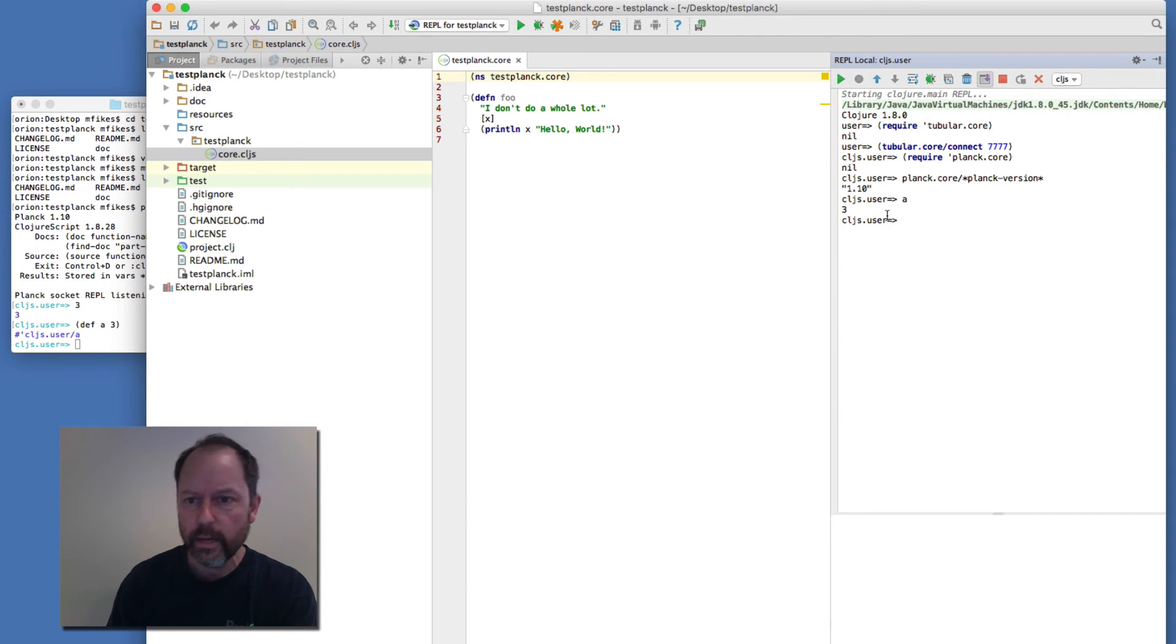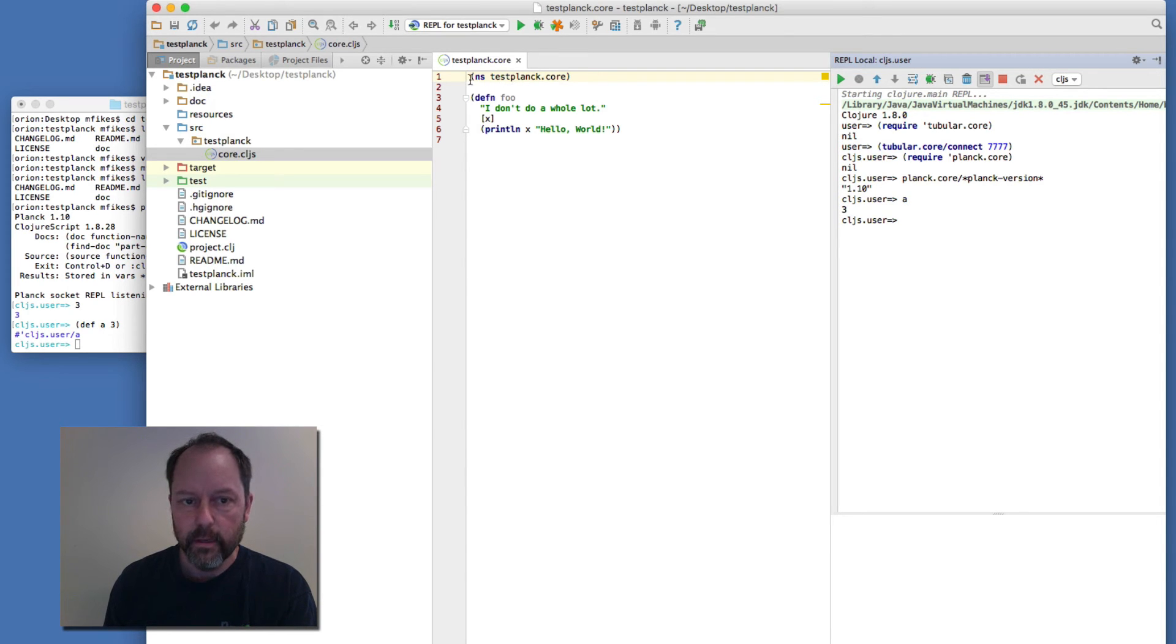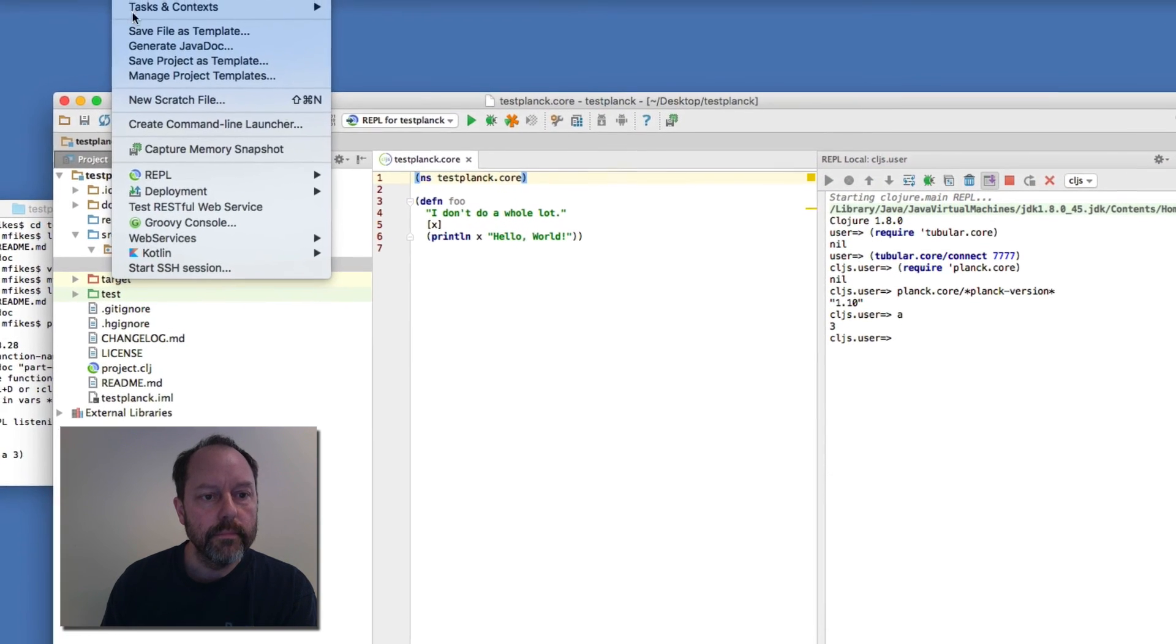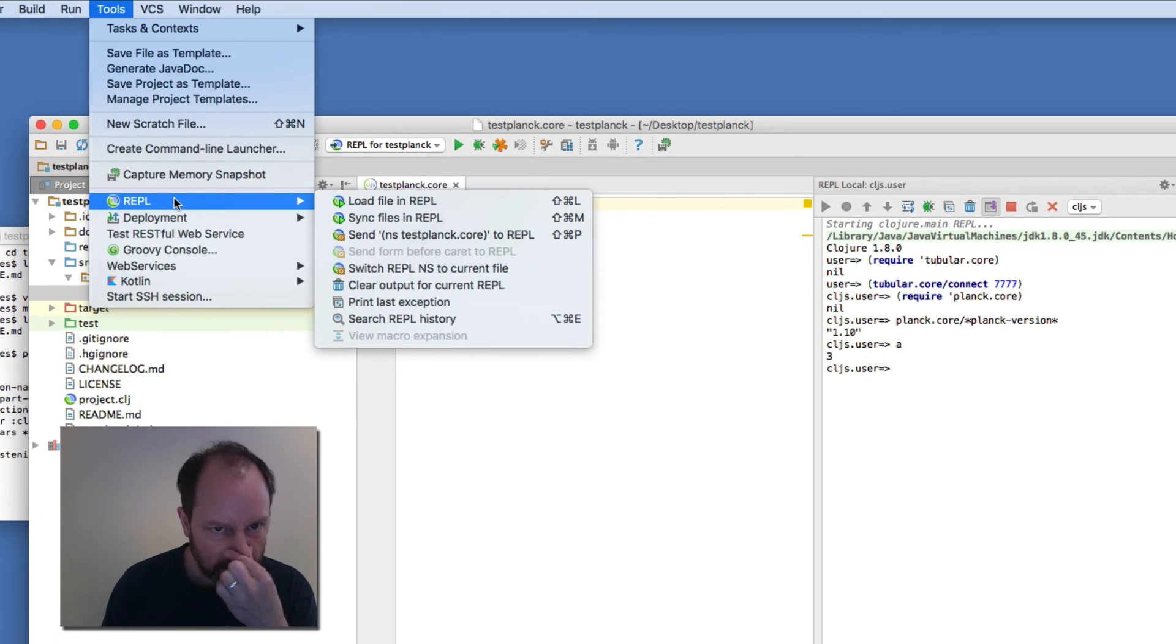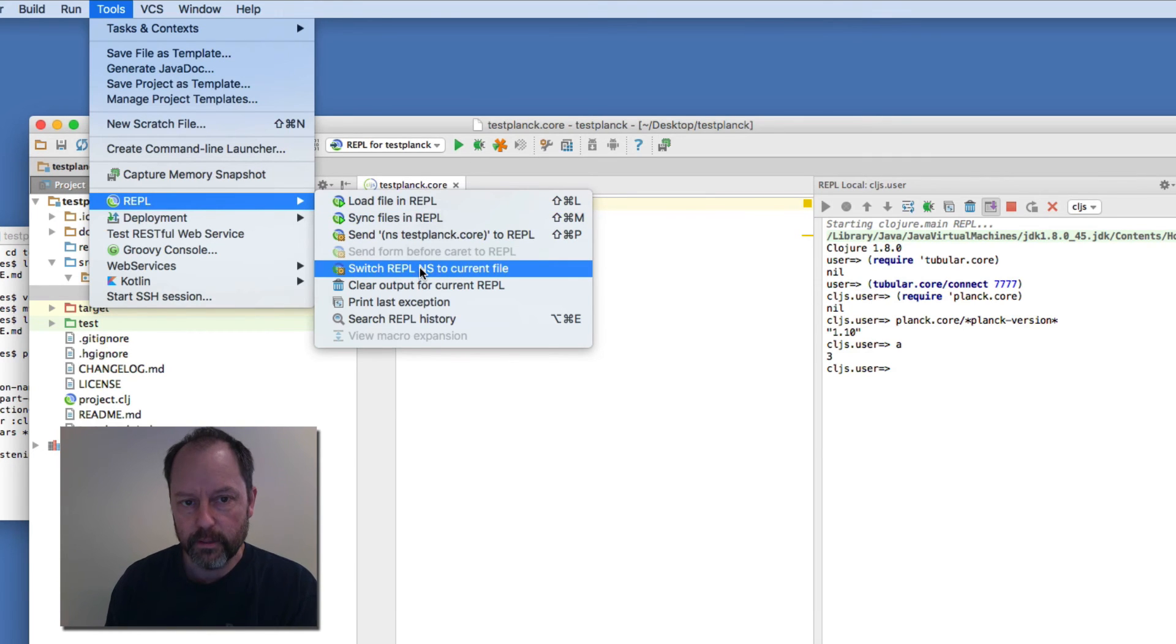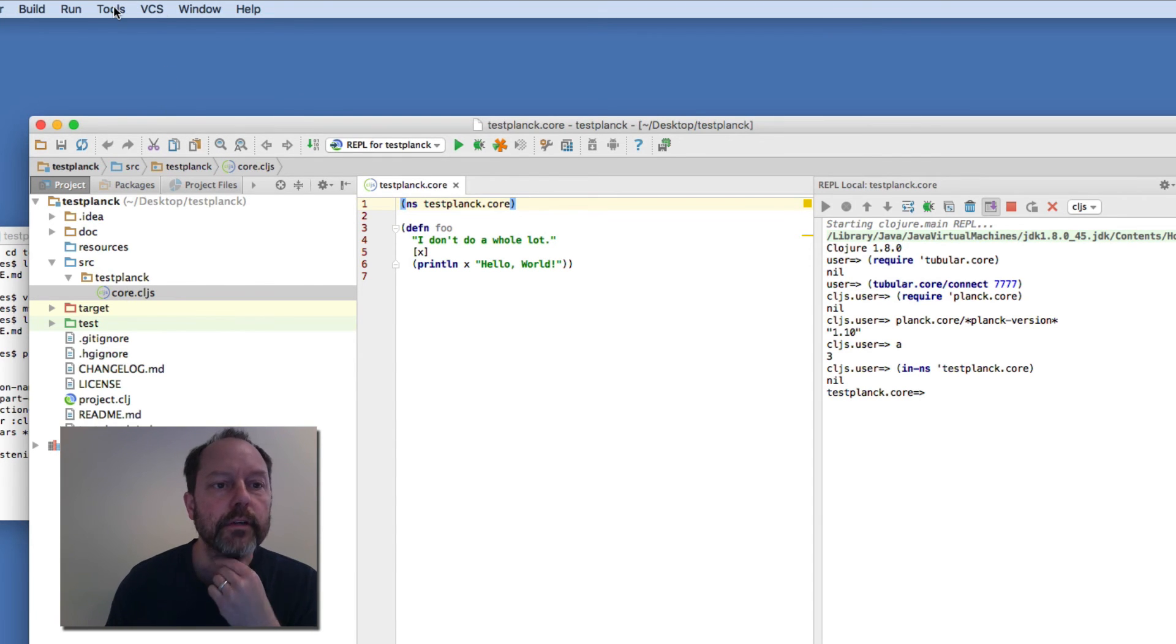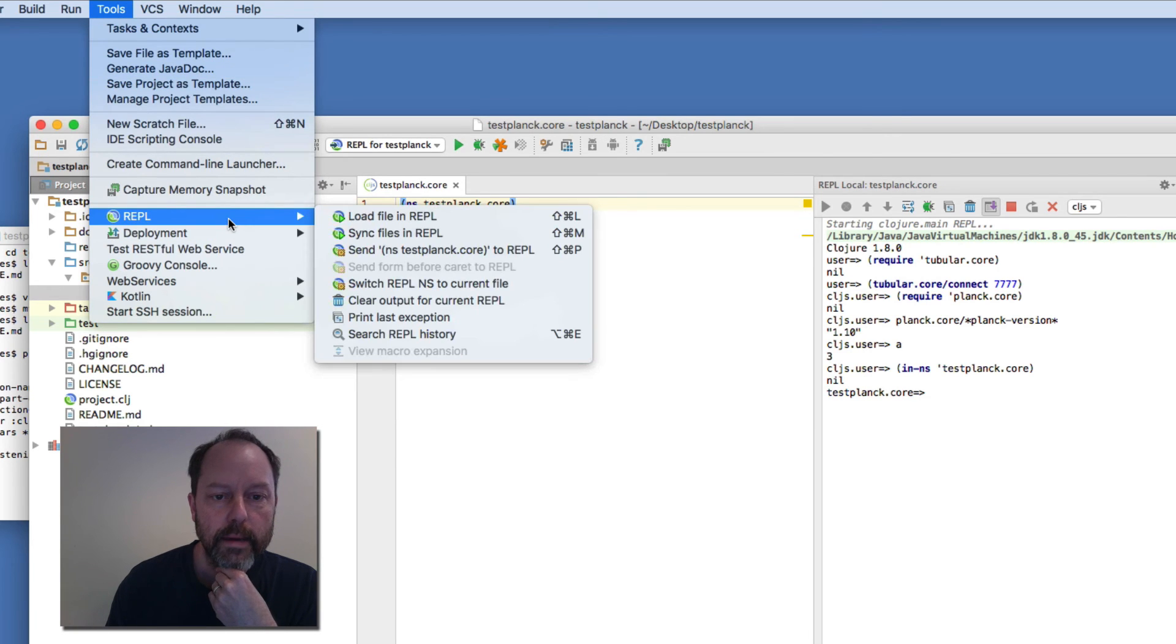So now this is where it gets kind of cool is I can actually use Cursive. So if I basically use the REPL command to switch the REPL namespace to this file, it'll actually do it in an in-ns command and Planck switches to that namespace. And then if I do a command to load this file.